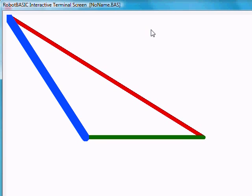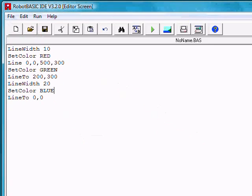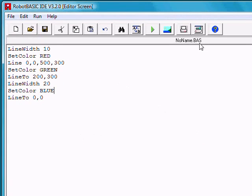We see the first red line, the next green line, and then the big thick blue line. Notice the program simply does everything sequentially.